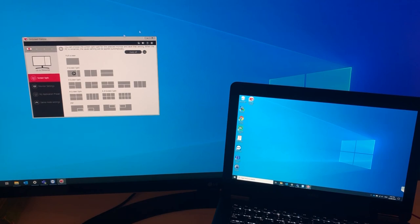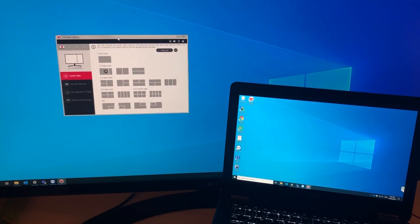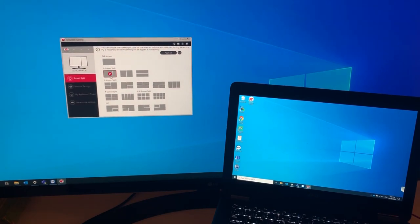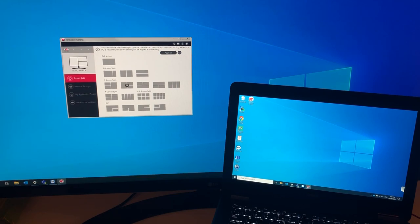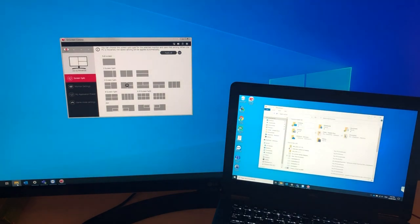What that means is that you can now drag windows between your laptop and the monitor and vice versa.